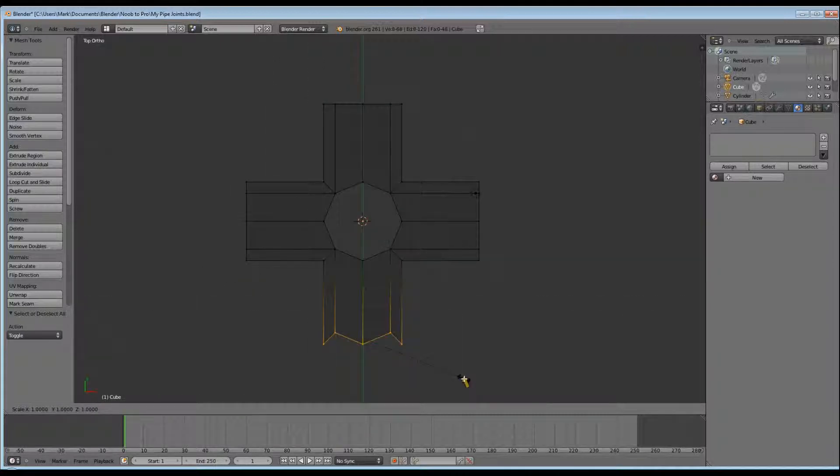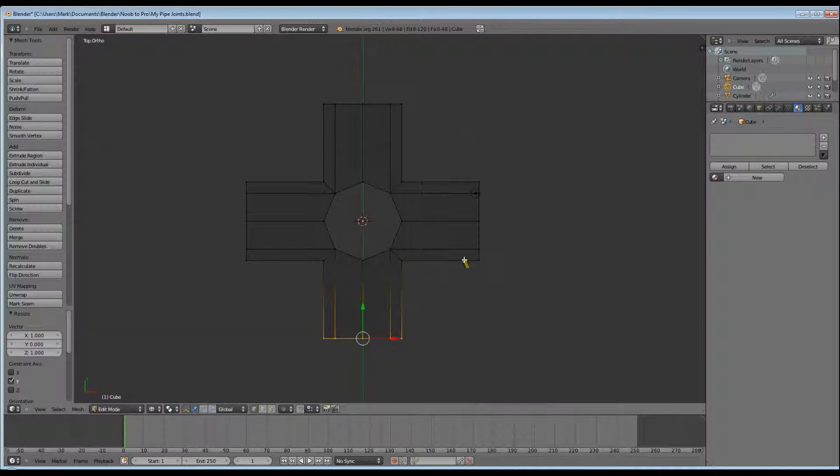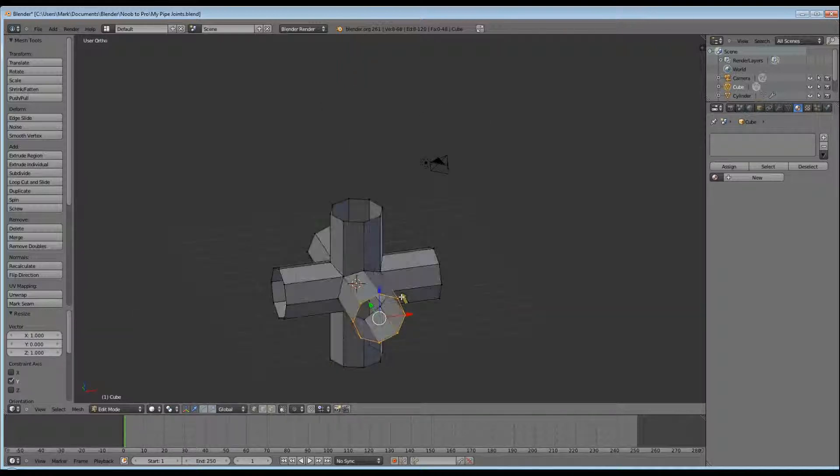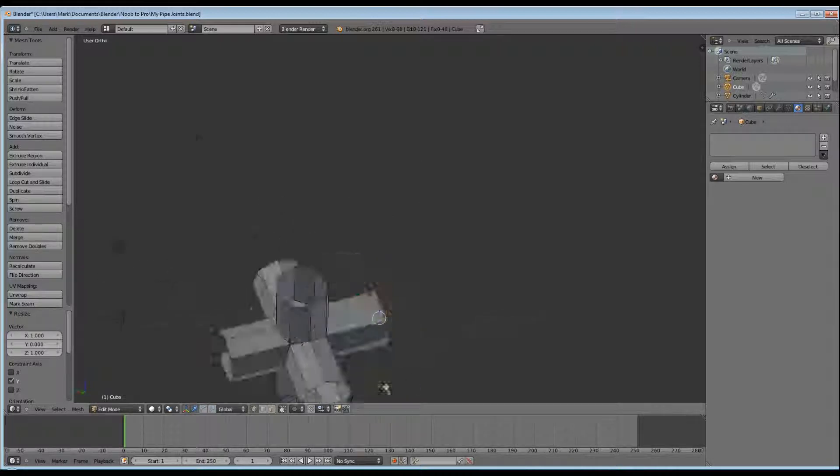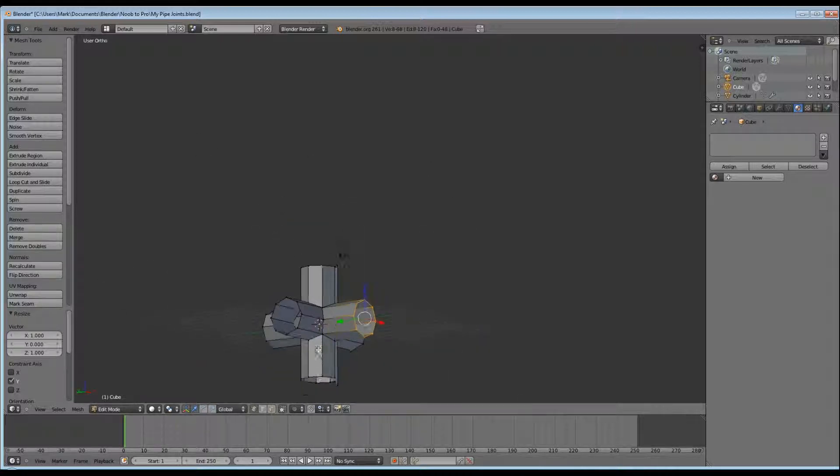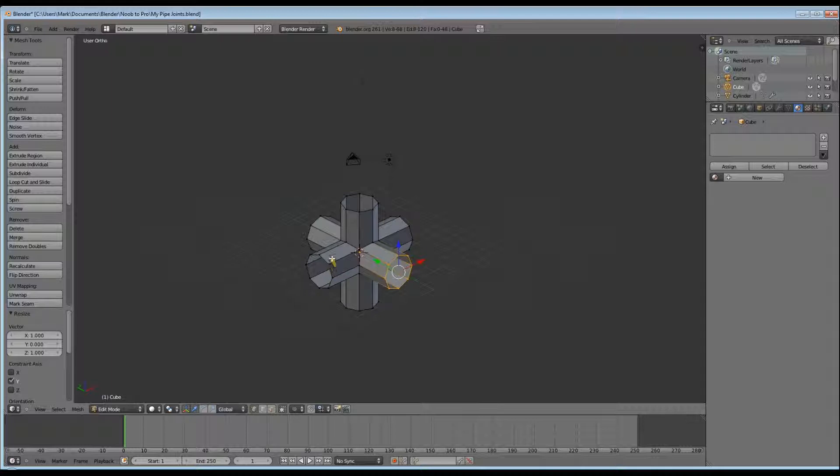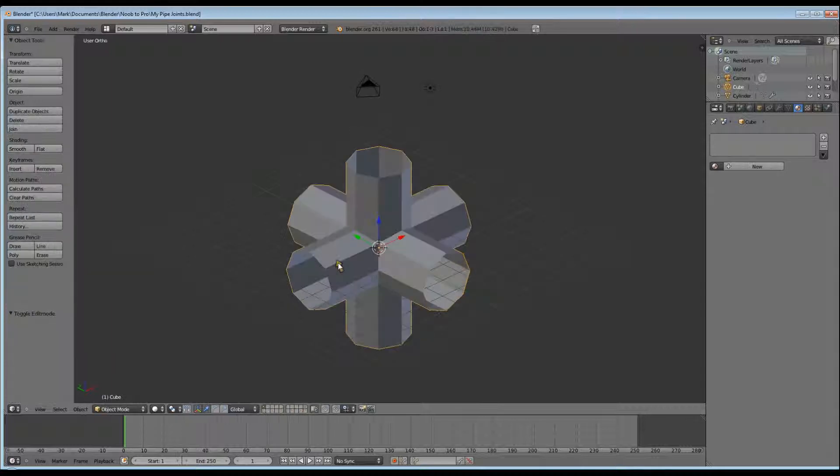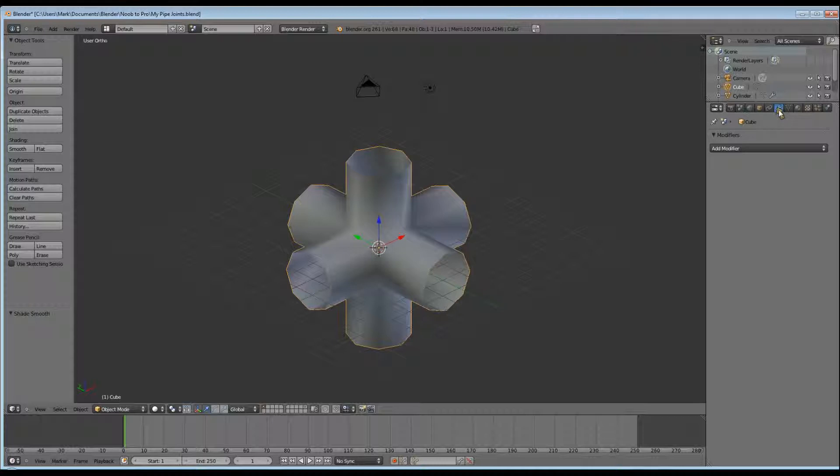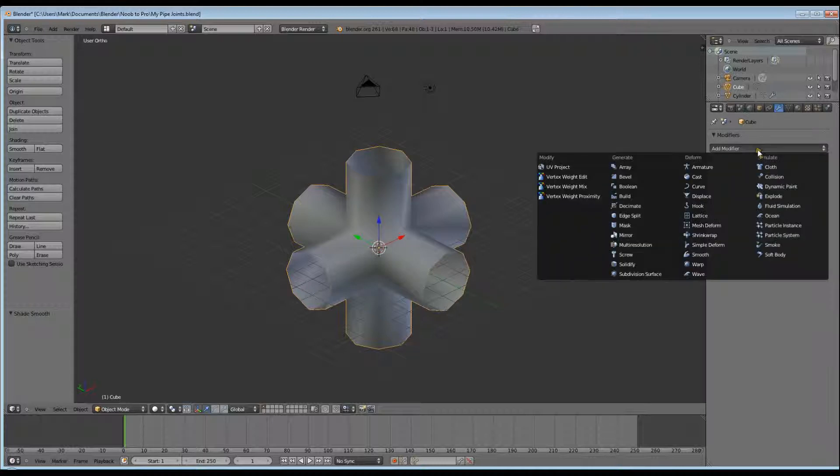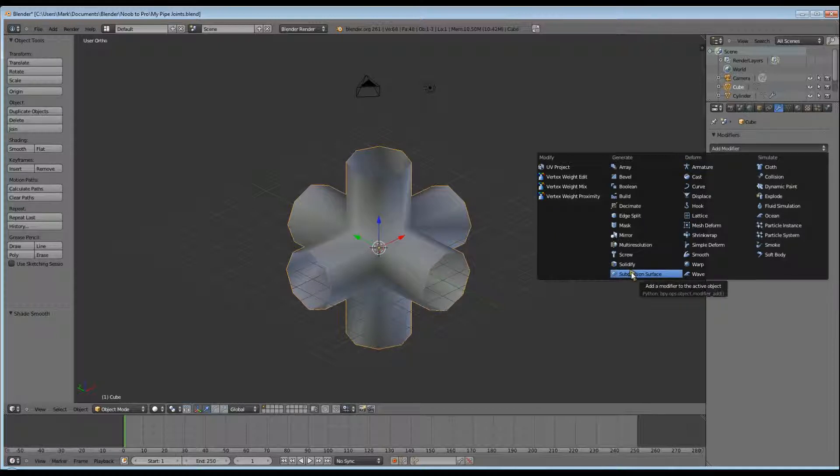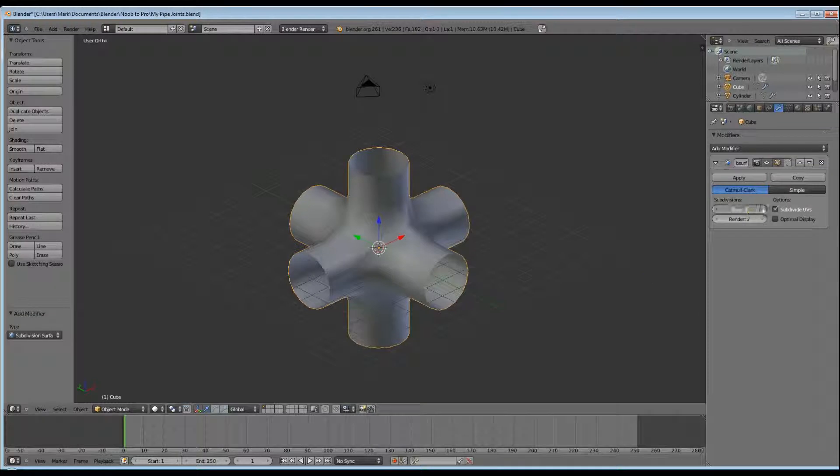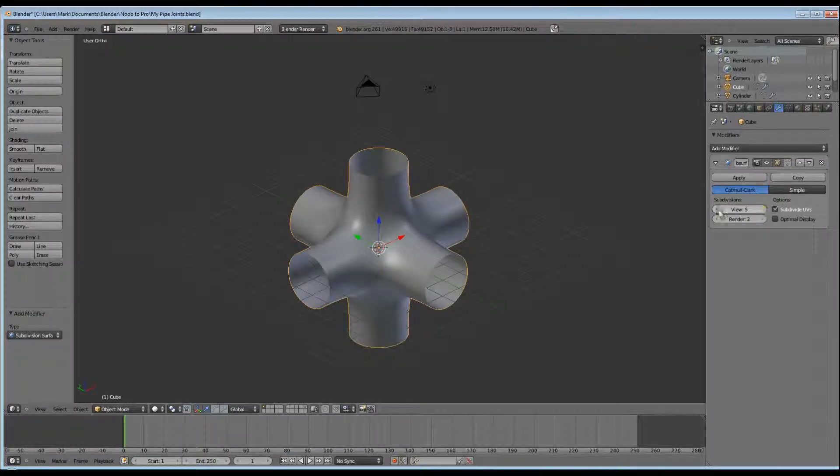And there we have the basis for our six cylinder pipe. Now we just need to smooth it all out and make it look neat and tidy. Tab into Object Mode, click on Smooth, go over to your Modifiers. You're going to add our Subdivision Surface Modifier, turn the view up to 4, render up to 4.